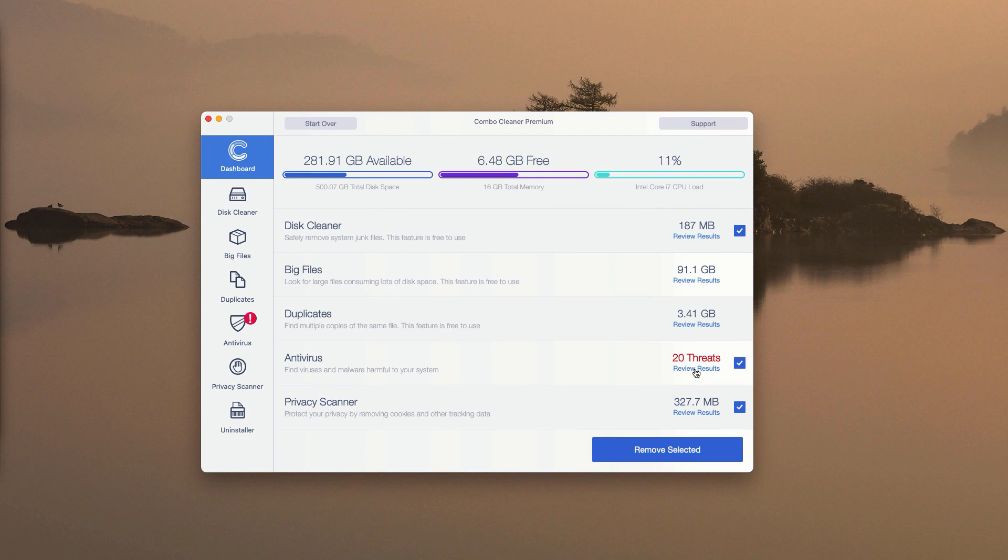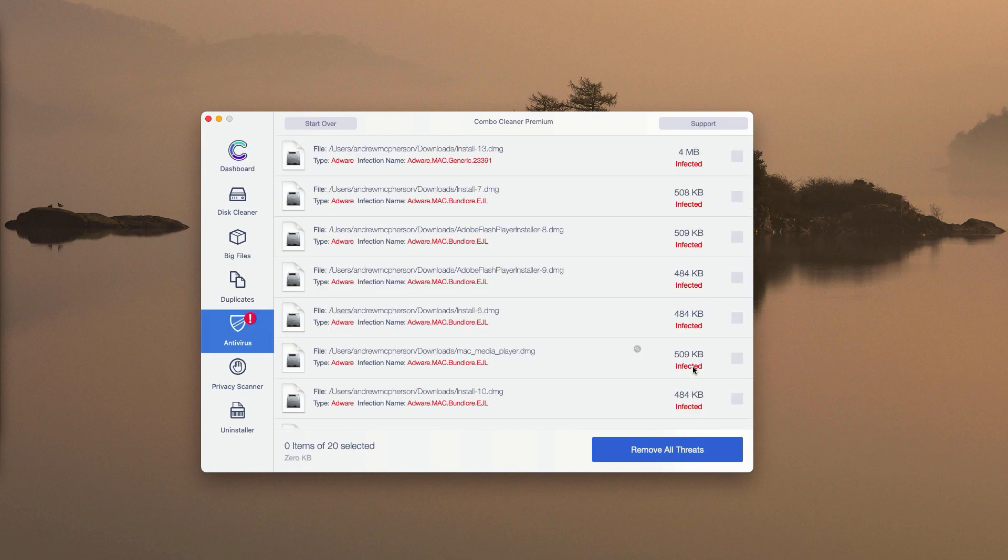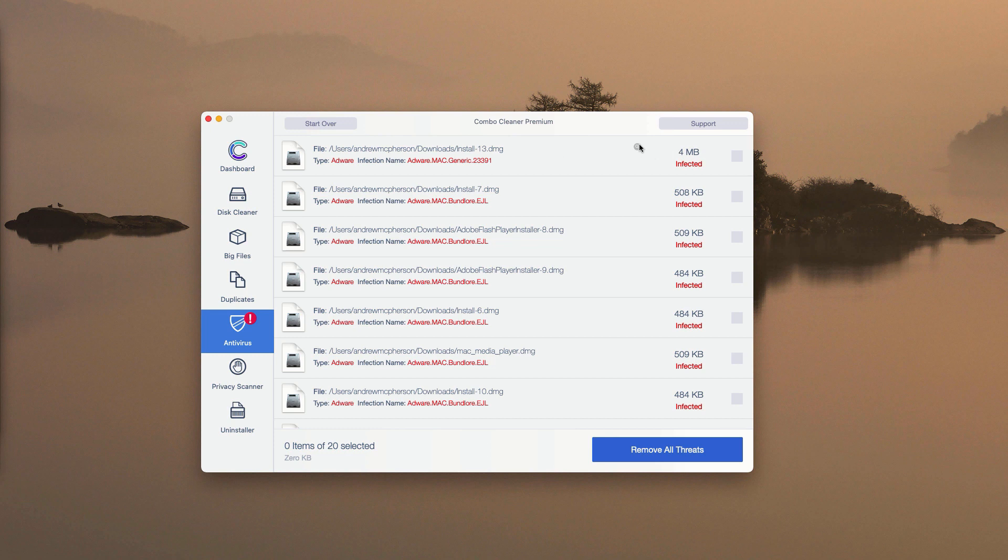Currently you may see that so far 20 threats were found. In your particular case, the number of threats may be more or less than 20, but definitely the program will give you the full summary of all threats including the locations of these threats on your Mac computer.